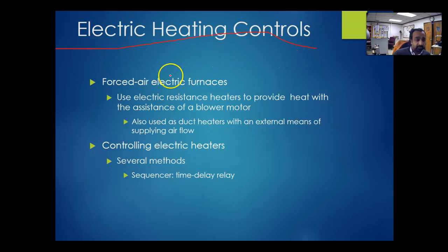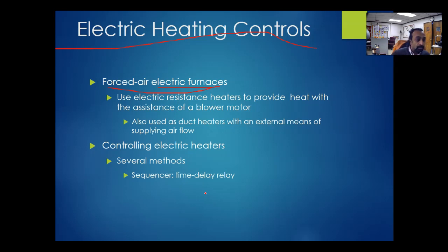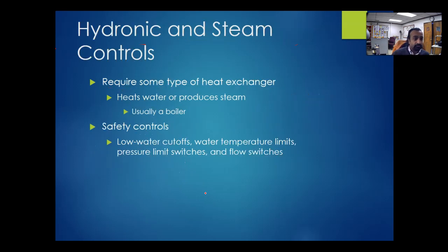For electric heat controls, we use electric resistance heaters. These can be used with forced air furnaces and in air handling units, and are very common in places where heat is only needed for short periods of time. They have relays connected to a thermostat — when the thermostat calls for heat, the relay engages the heater and causes air to flow. Electric heaters are used for forced air systems but cannot be used for hot water or hydronic systems.